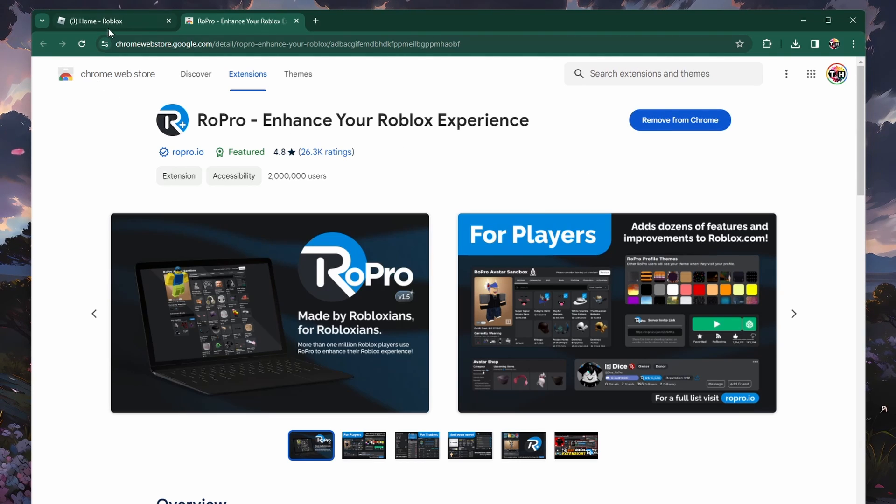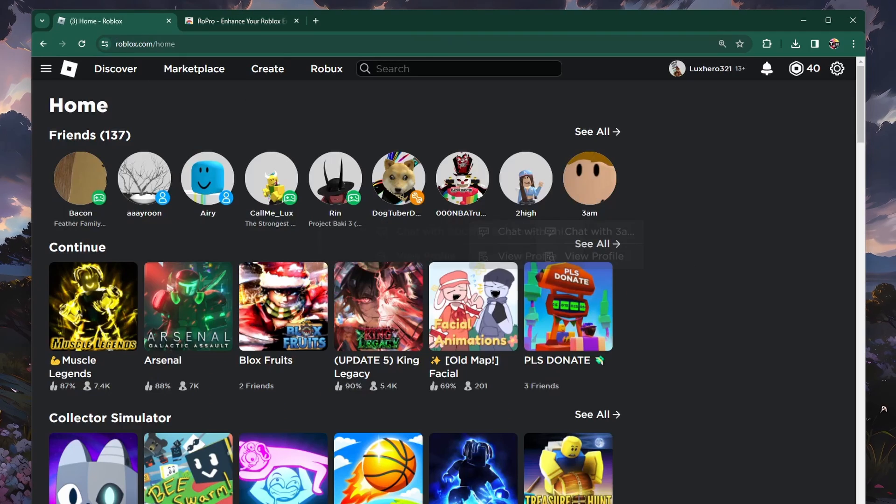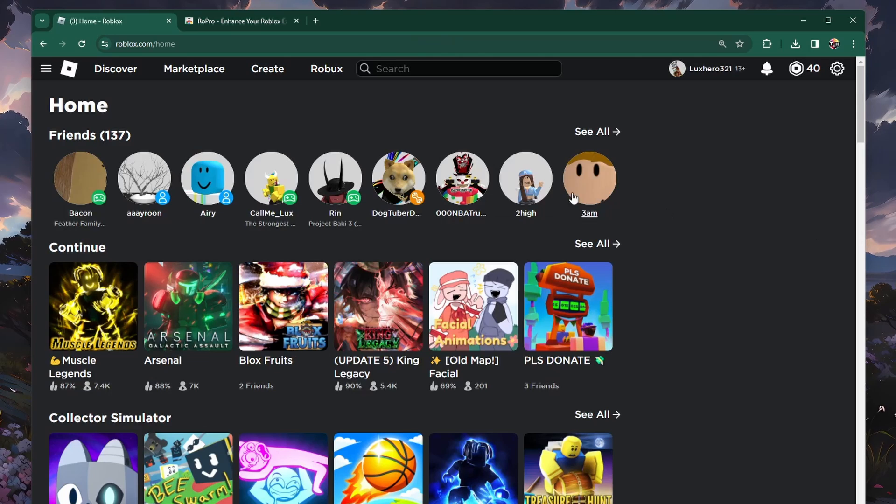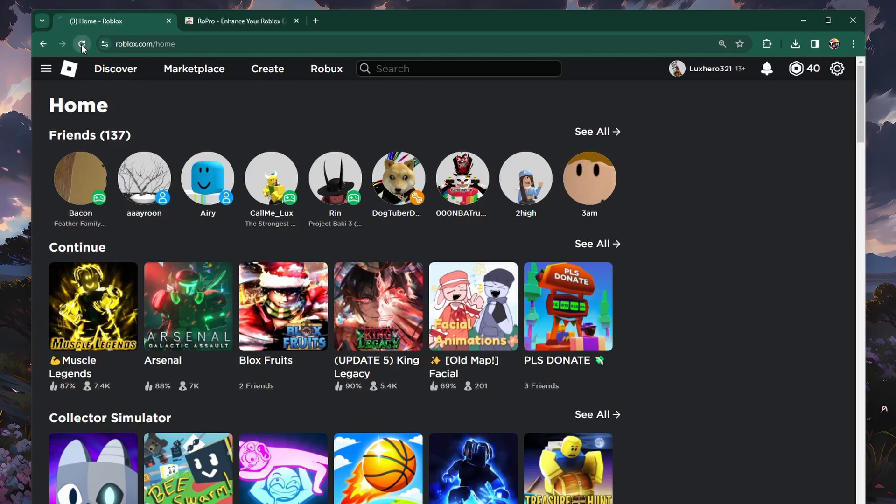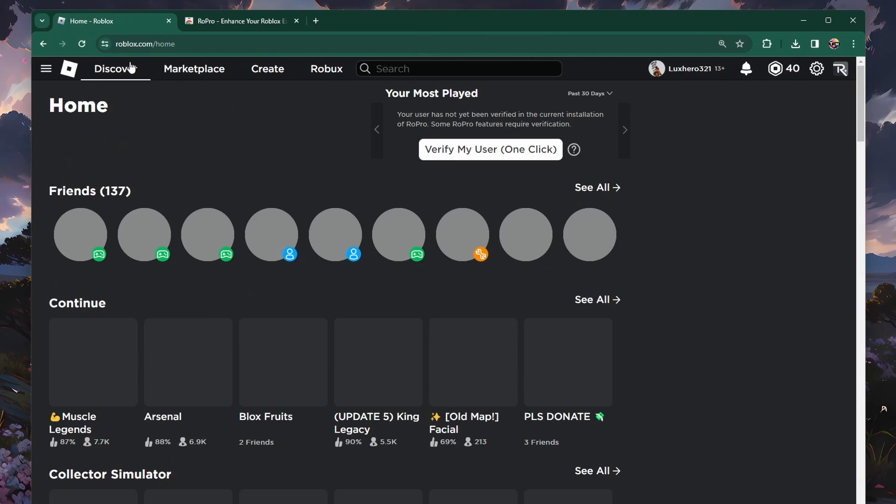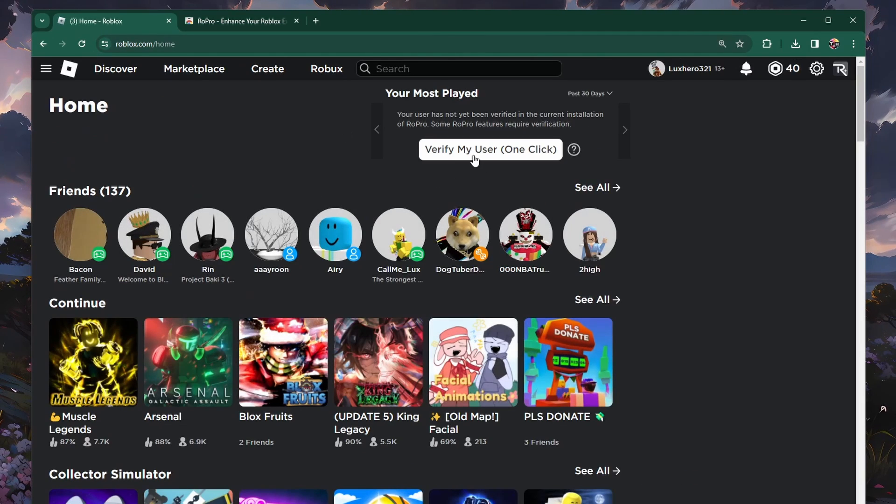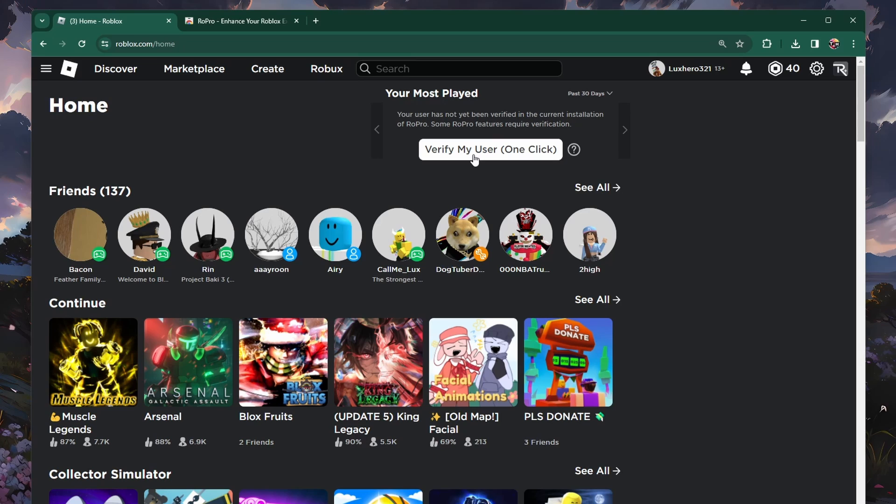You can then head back to roblox.com and refresh the page. Here click on Verify my user to make use of all RoPro features on the free plan.